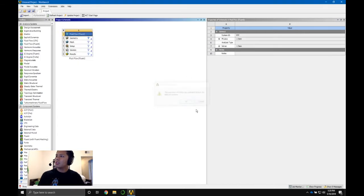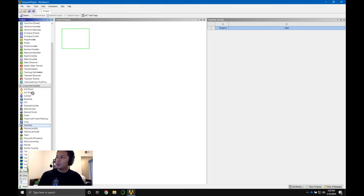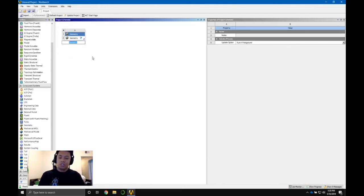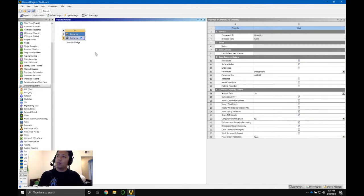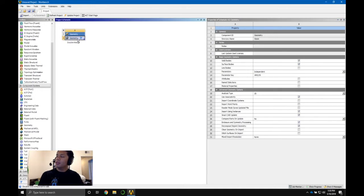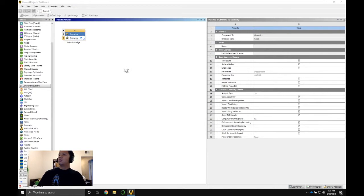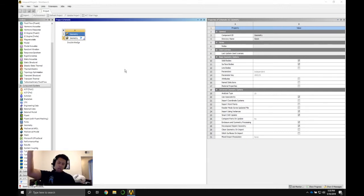I'm going to delete this and start with a simple component system under Component Systems — just geometry. First thing I'm going to do is change the analysis type to 2D. I'll right-click and there's a new thing called SpaceClaim geometry, but I've only been using ANSYS for about a month and all the tutorials I've found use Design Modeler, so that's what I'm going to use.